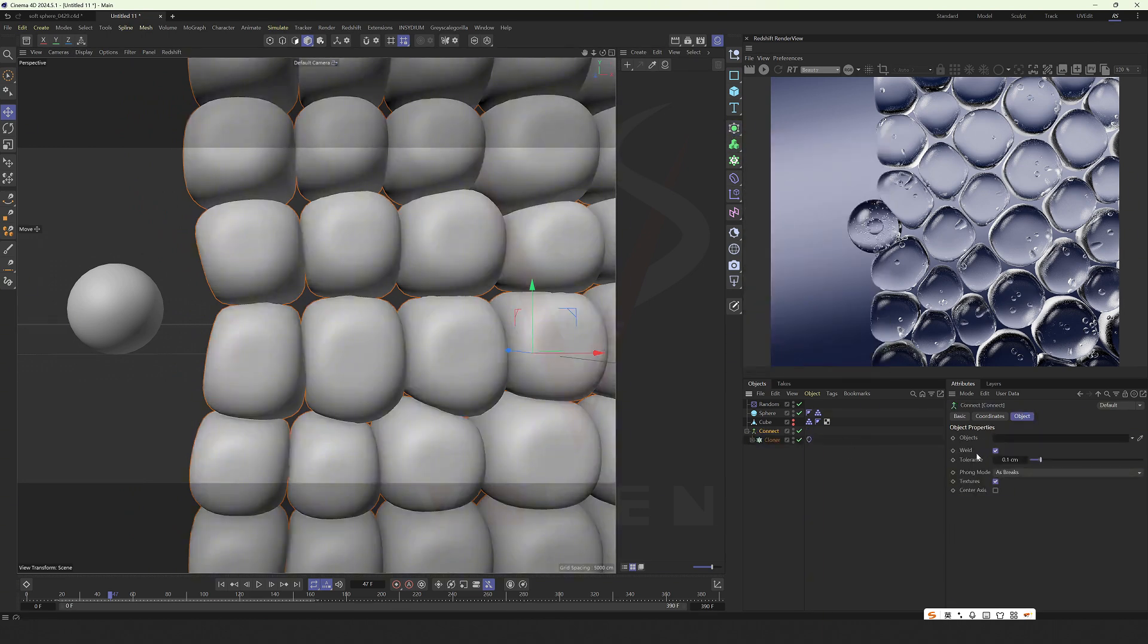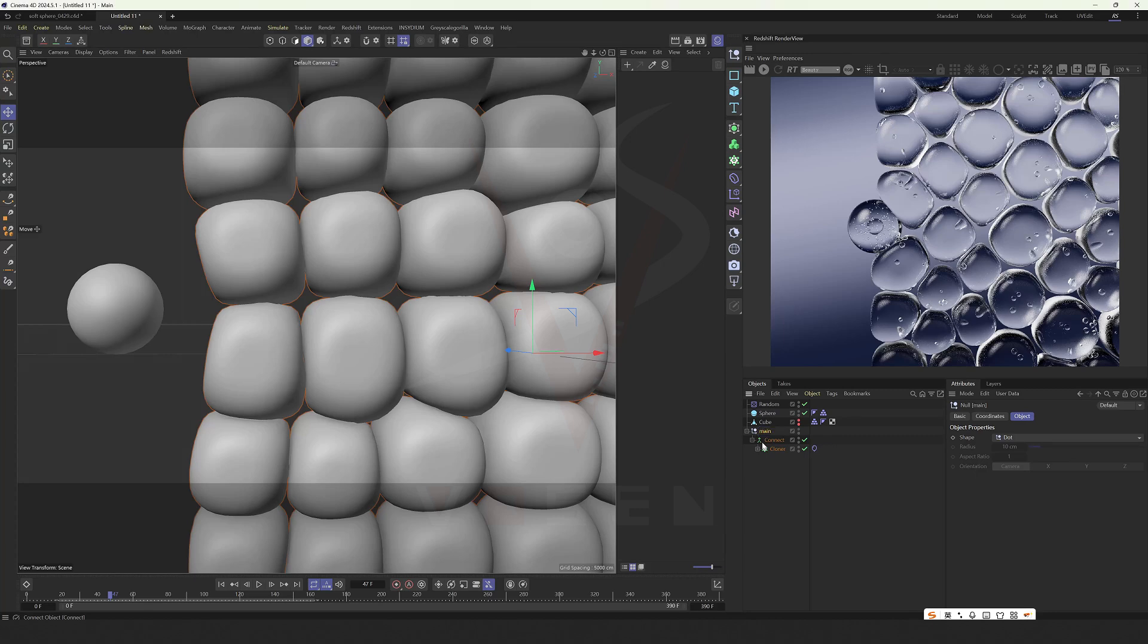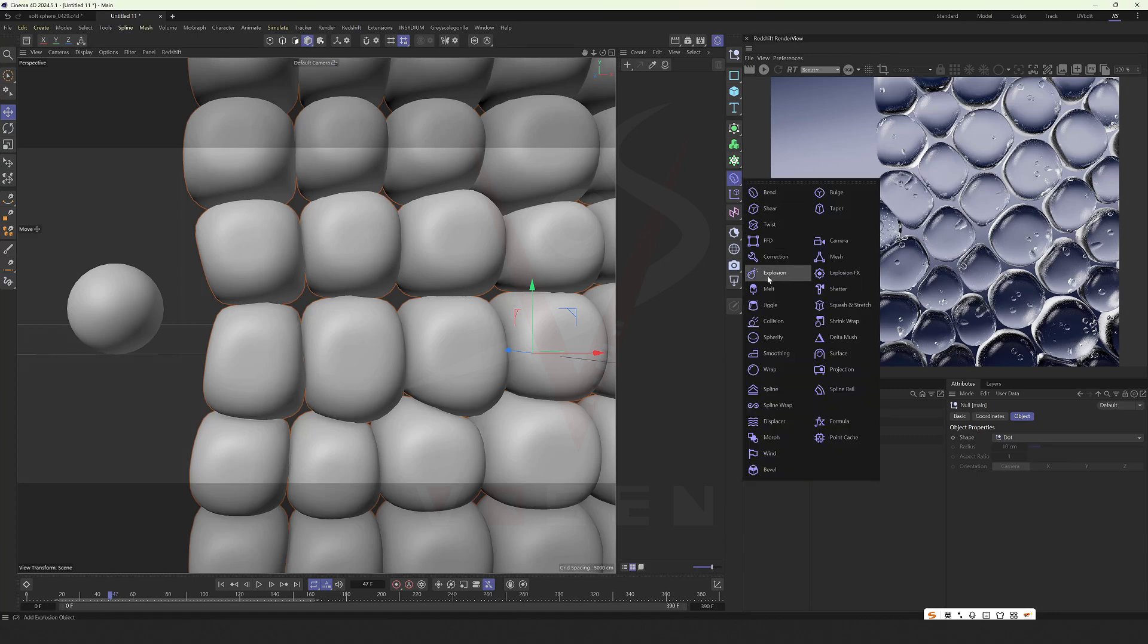Select connect, turn off welding. R plus G to make a grid. Change the primary. Give it a smooth.